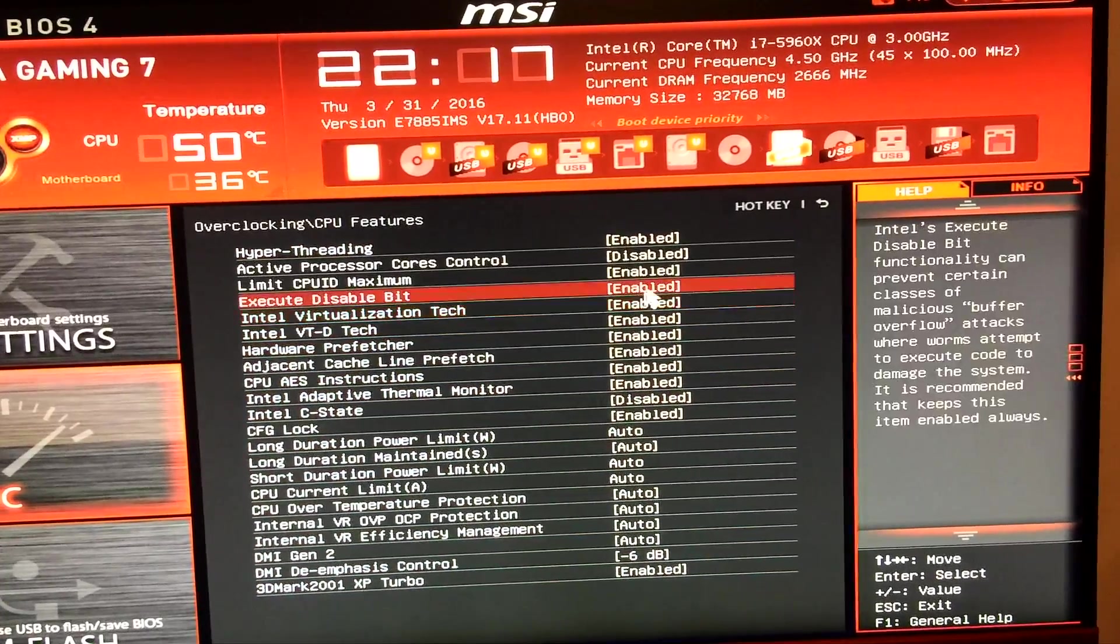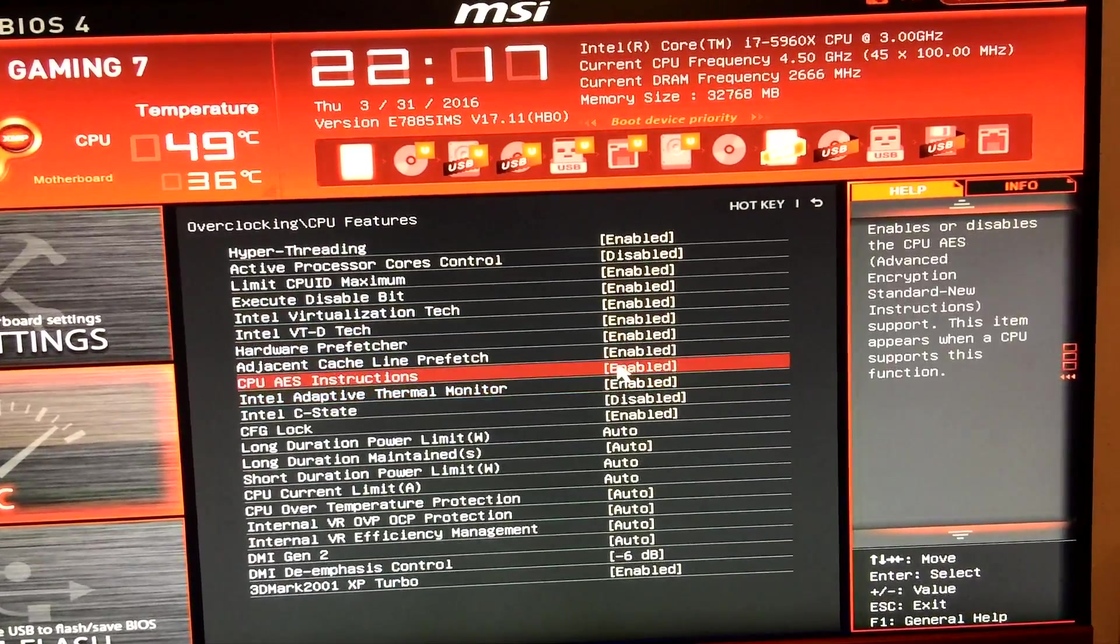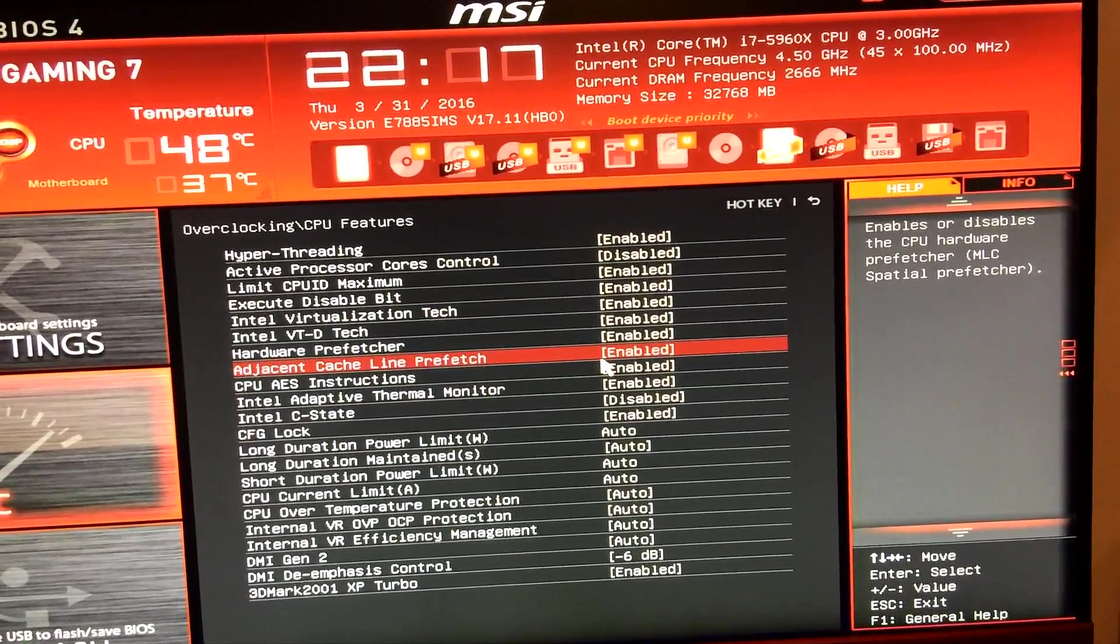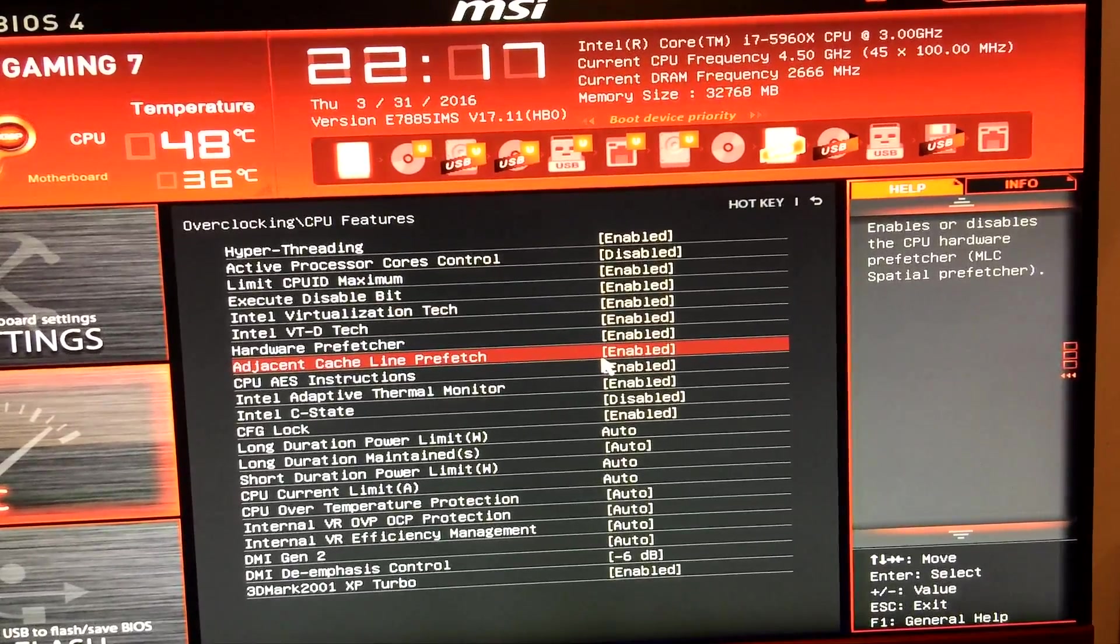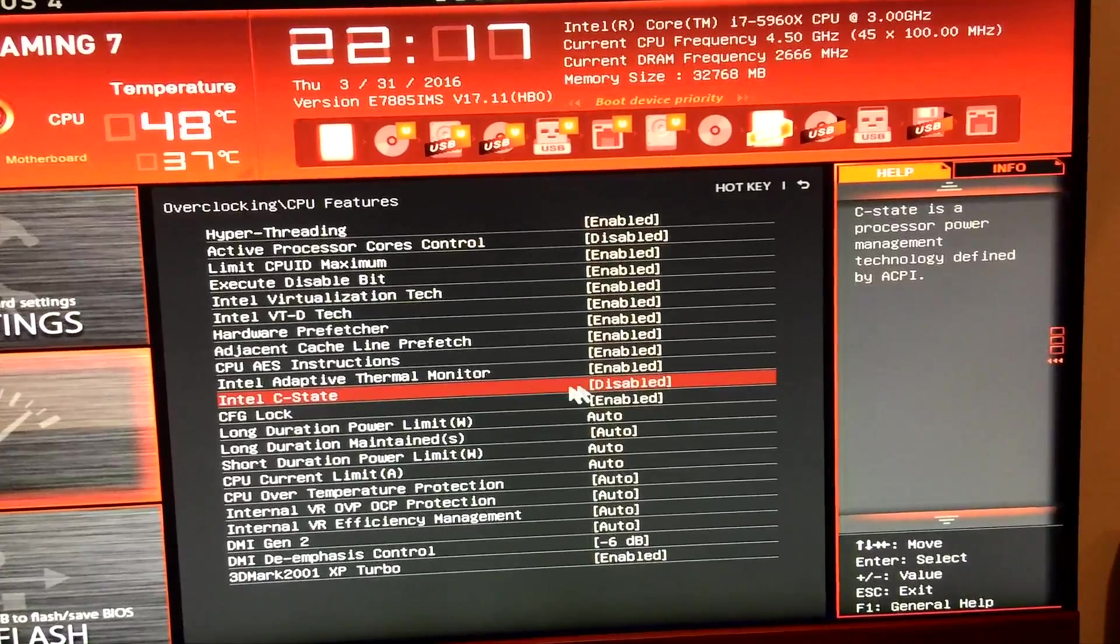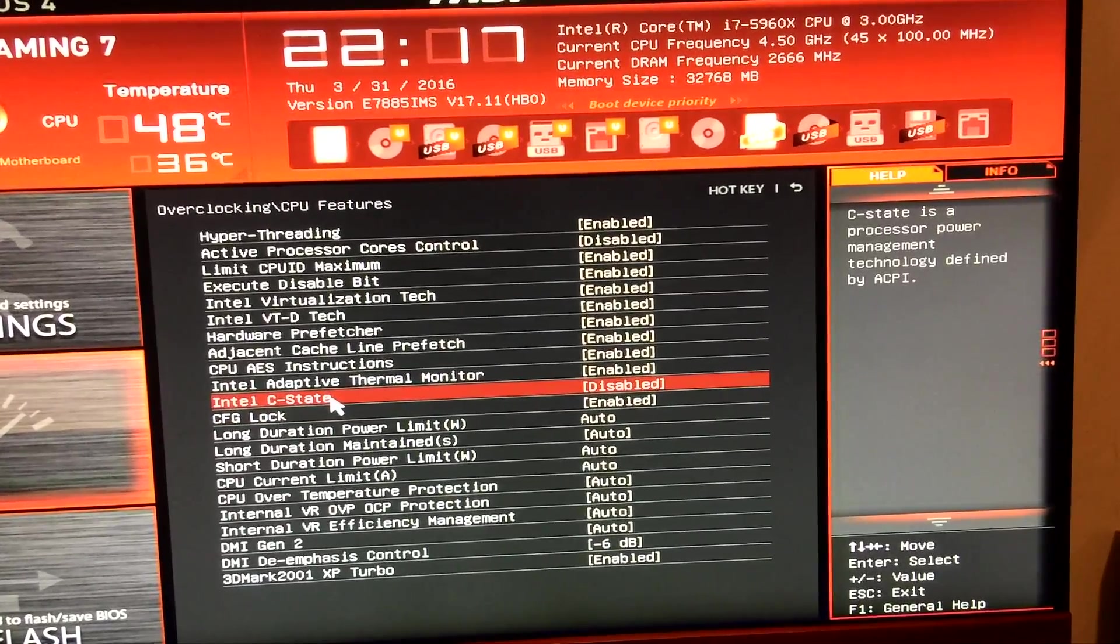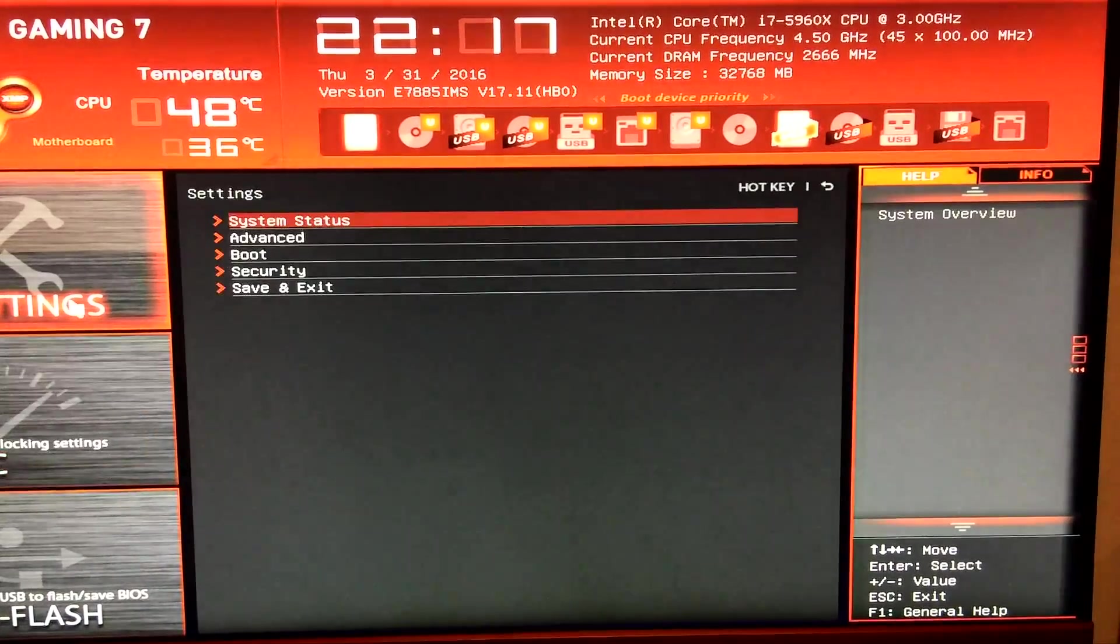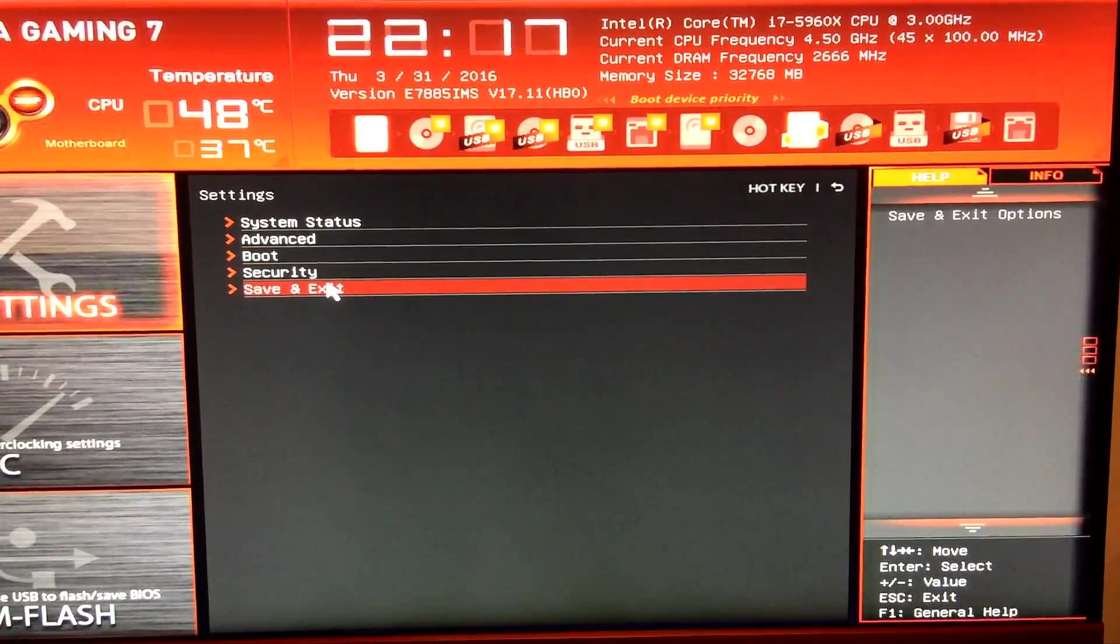In CPU features I've got all the power saving options disabled as well. So Intel C-state I've got disabled which would enable some kind of power saving options. All of the power saving options I've disabled for maximum stability. And that's pretty much it. I've left the motherboard at auto which does a great job of pretty much doing everything else and giving you a stable overclock.